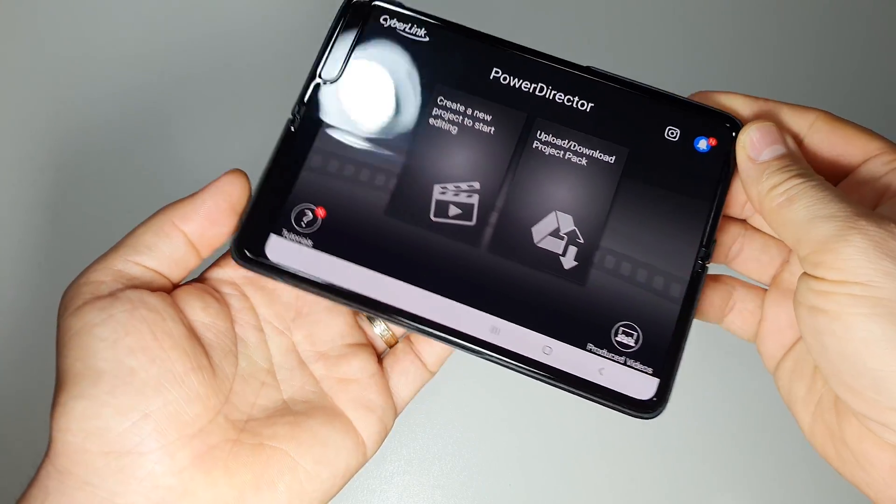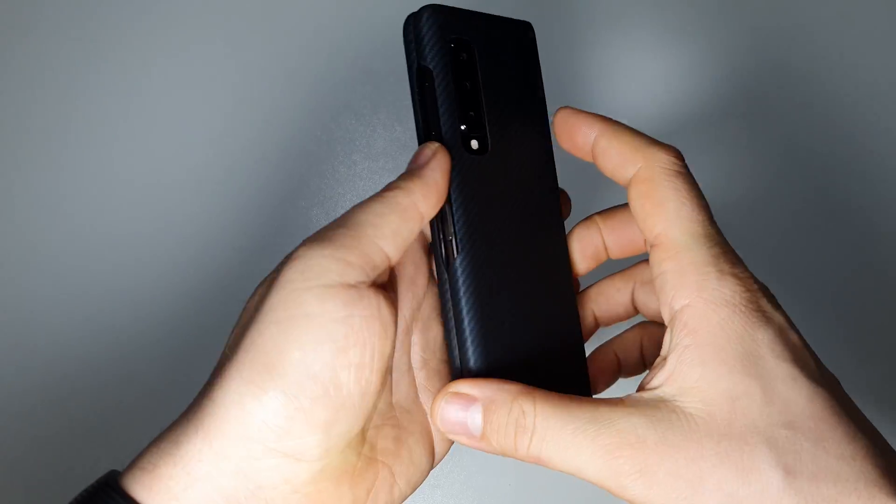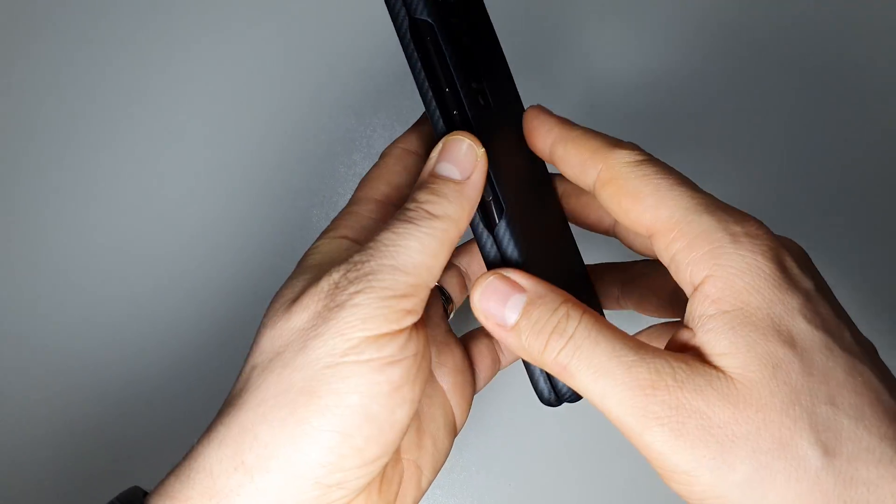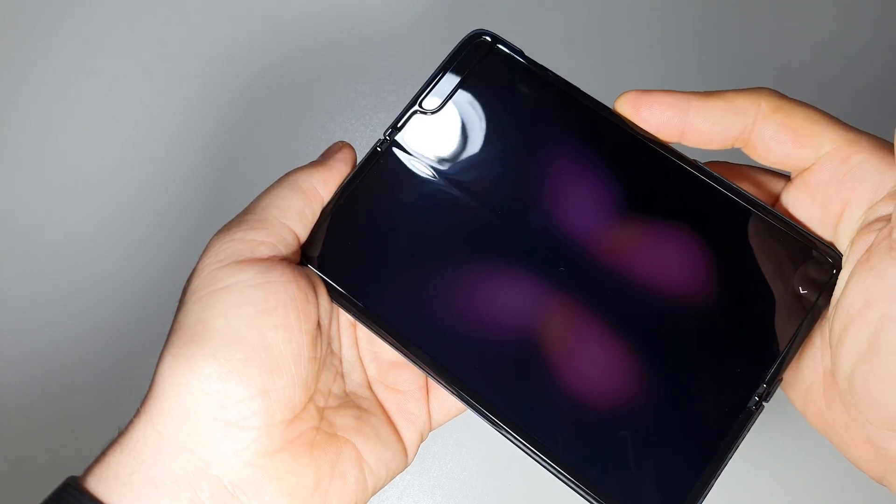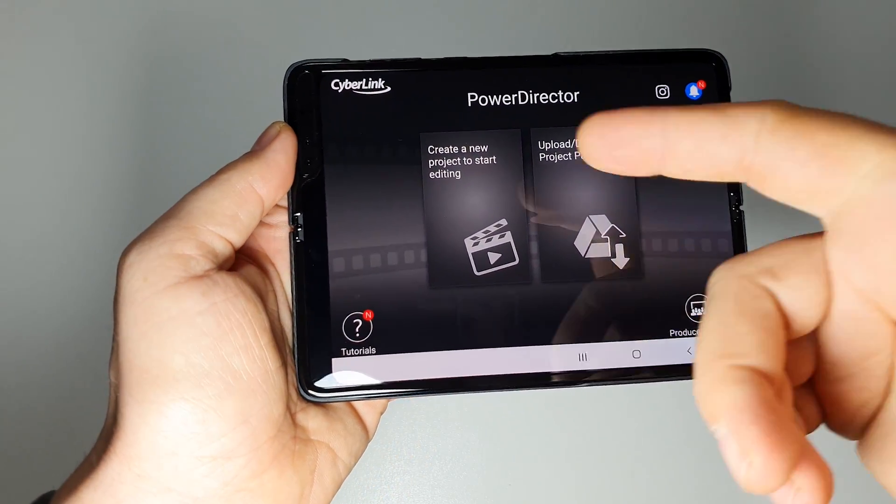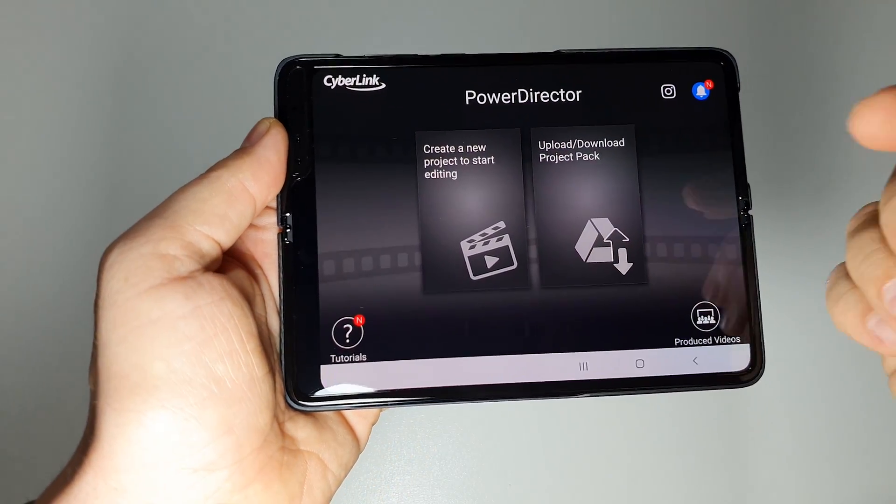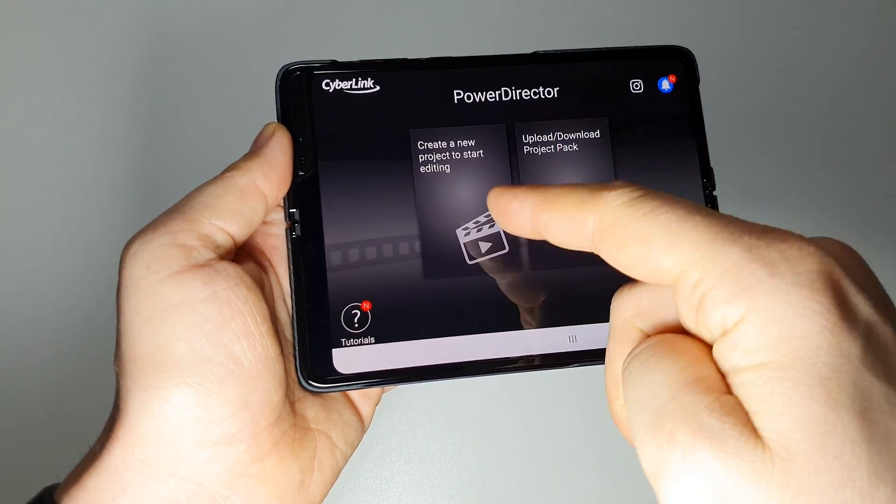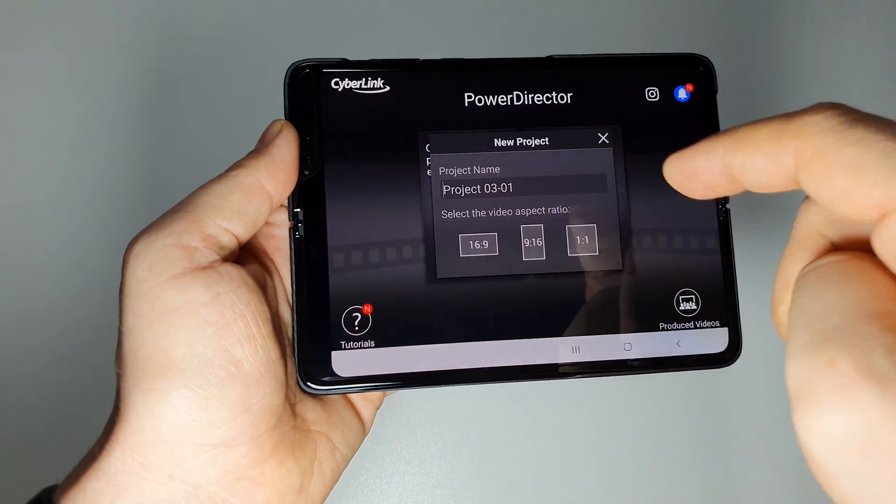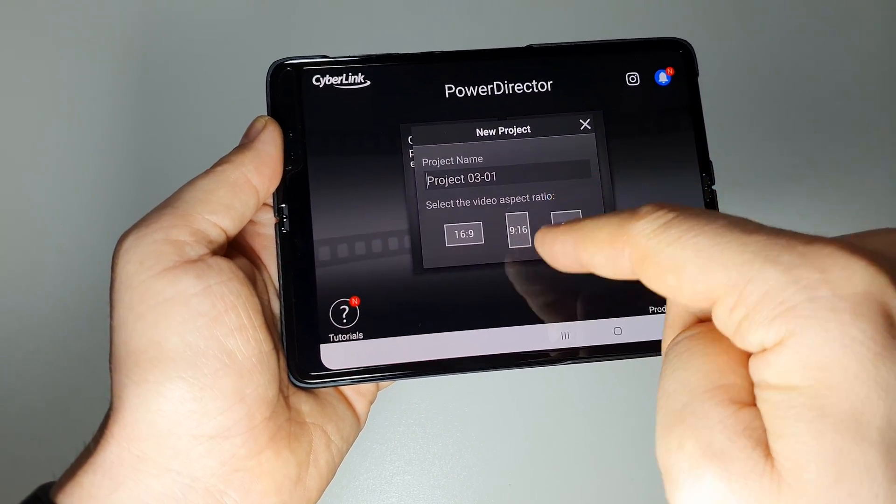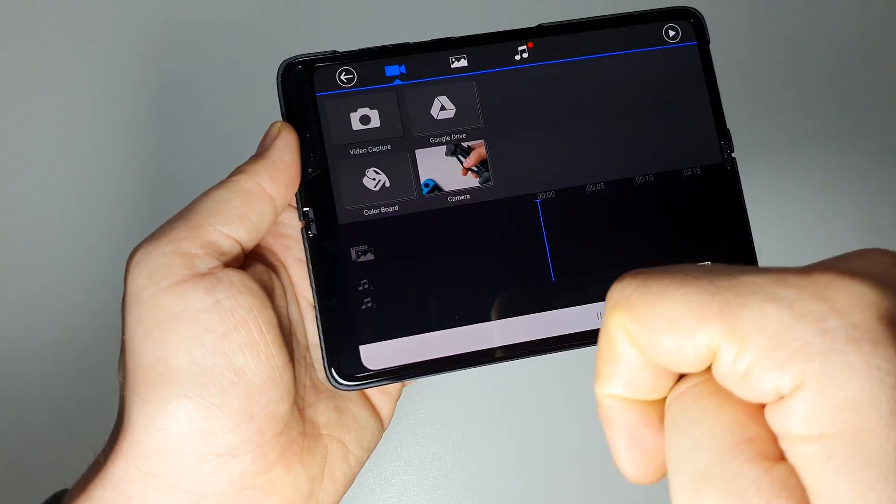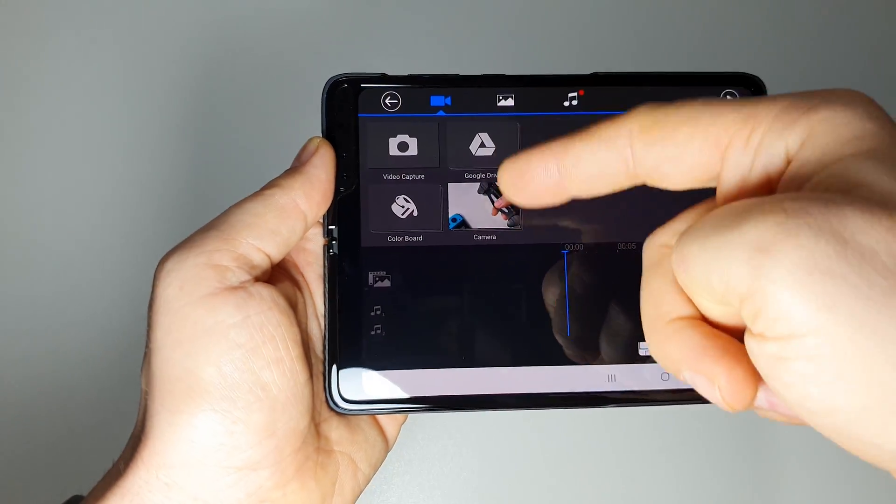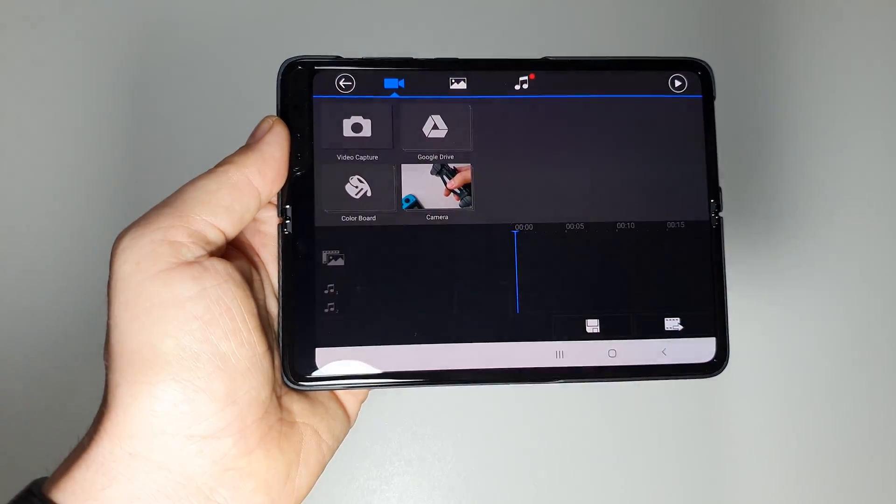Let's see how video editing works on this amazing folding device using an application like PowerDirector Pro. Let's start a new project. We can choose the aspect ratio 16 by 9, and here we will have the gallery.